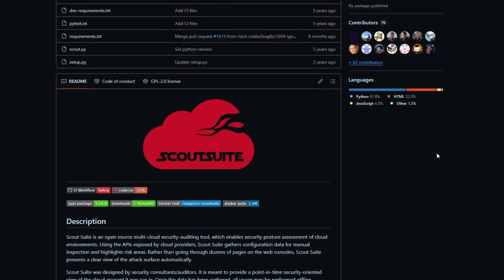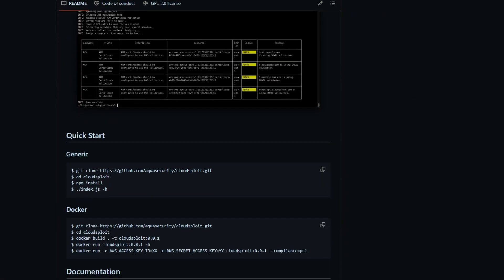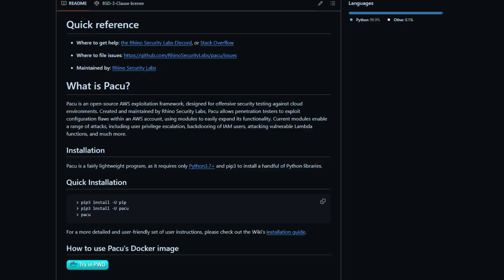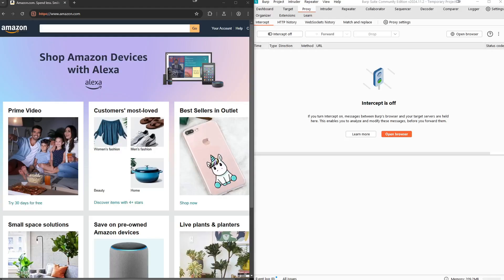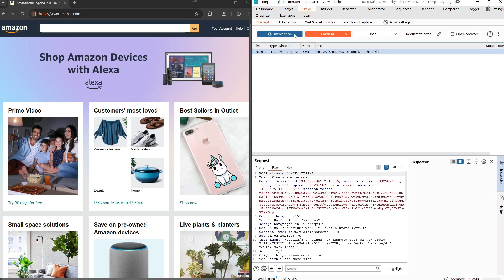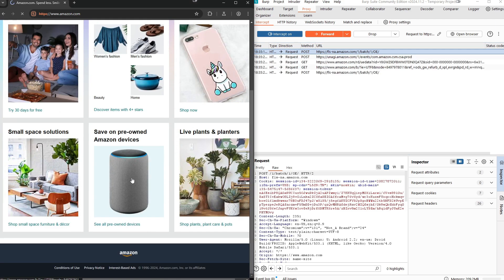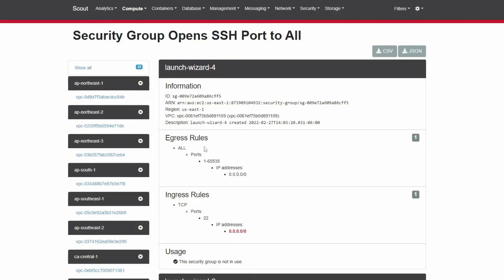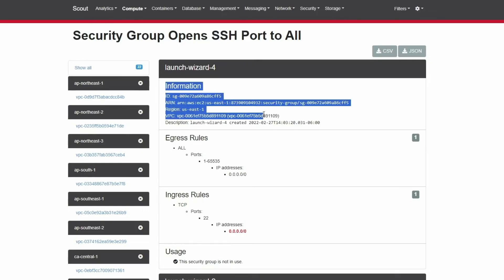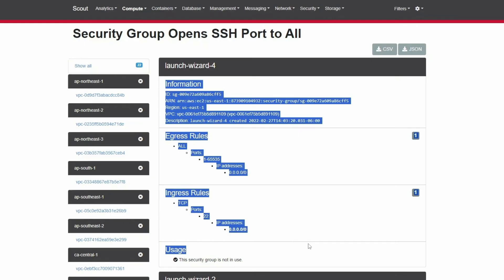A successful cloud pentester relies on a robust toolkit. Tools like Scout Suite and CloudSploit are excellent for identifying misconfigurations, while PACU focuses on AWS-specific vulnerabilities, helping test IAM roles or privilege escalation scenarios. Burp Suite remains invaluable for analyzing API security. Knowing when and how to use these tools effectively is key — for example, using Scout Suite to scan an Azure environment can quickly reveal open security groups or improper key management.